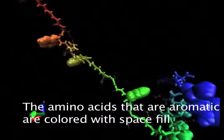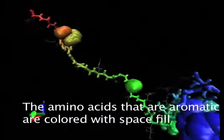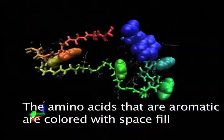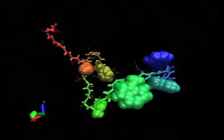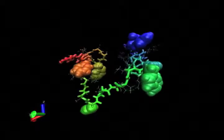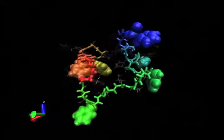Specifically tryptophan, phenylalanine, and so on. The reason why is that the aromatic residues form what's called a hydrophobic core, and it's interesting to watch the core form.